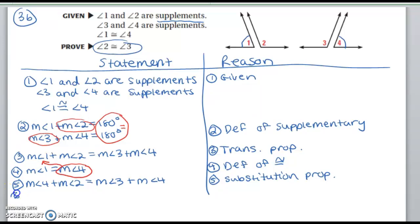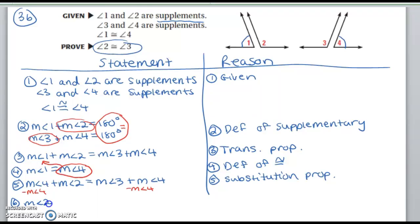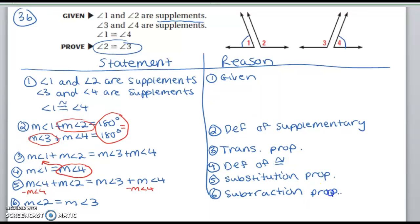Then for step 6, I can subtract the measure of angle 4 from both sides. They wind up subtracting out, and I get step 6 as: measure of angle 2 is equal to measure of angle 3, because of the subtraction property. Then my last step, step 7, is going to use the definition of congruence to switch back to congruence: angle 2 is congruent to angle 3, because of the definition of congruence. And we're done.